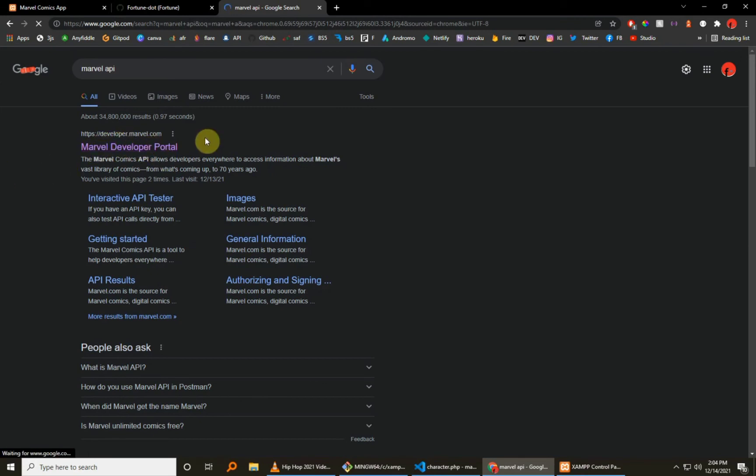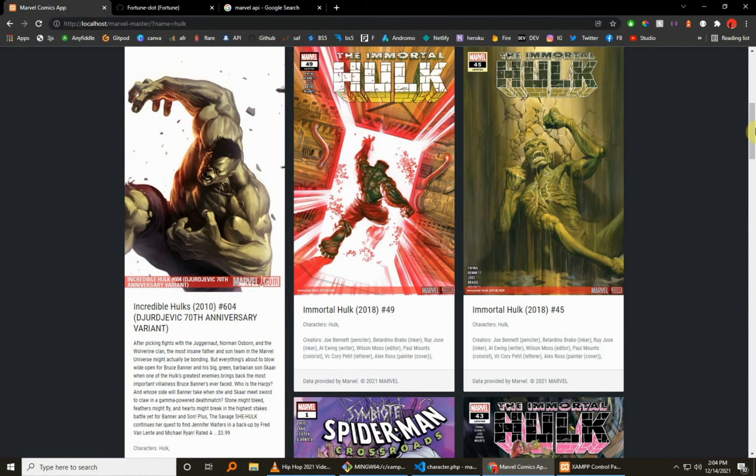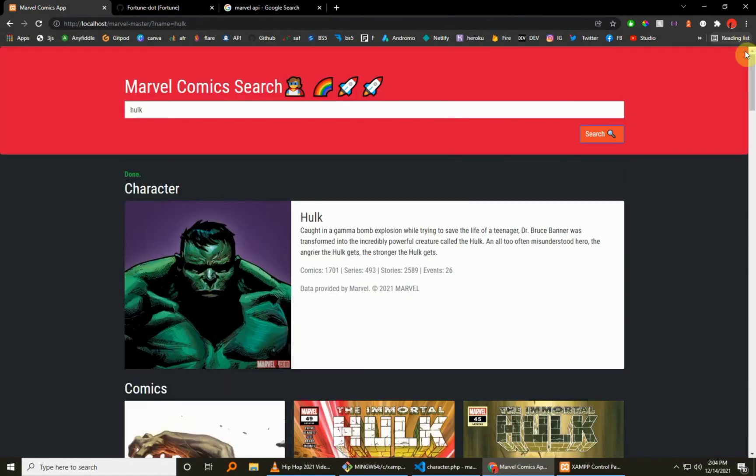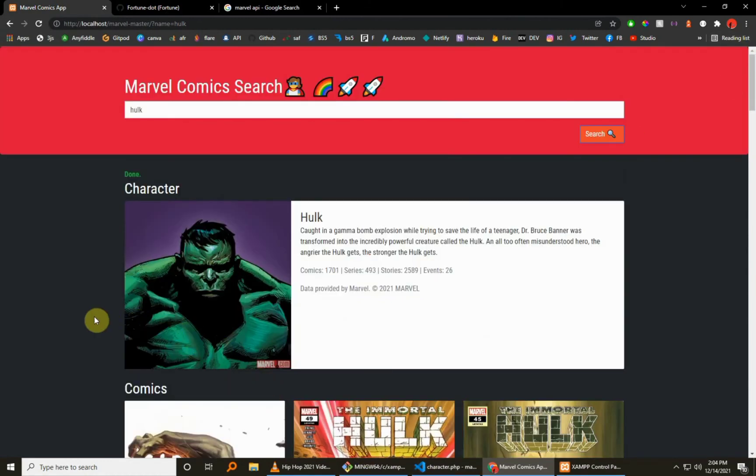Okay, this is the website you want to visit. So just visit this website, create an account for yourself, and once you create an account you'll be able to get your own API keys. Okay, so that was definitely it for today's video.